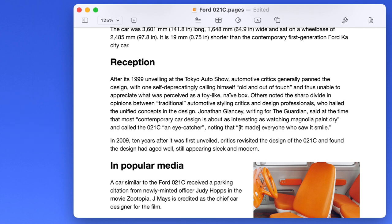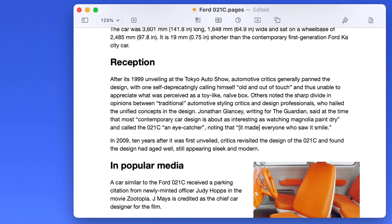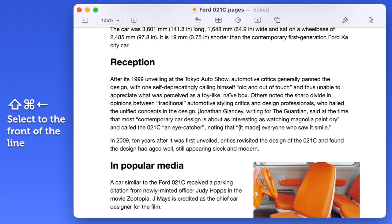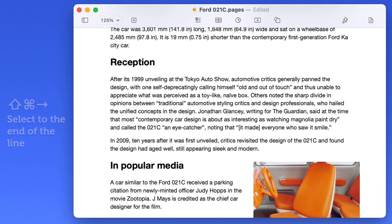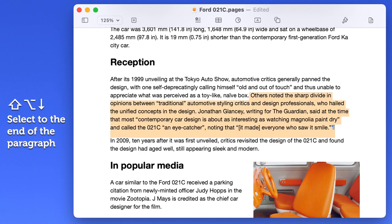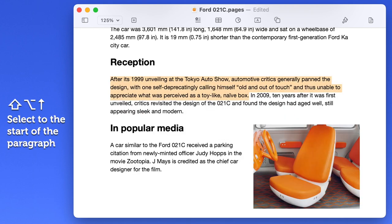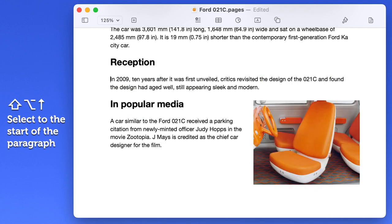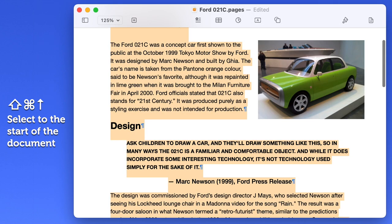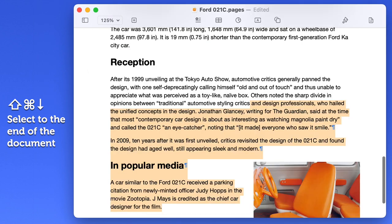You can also combine these same keyboard shortcuts with the Shift key to select text. Shift Option left and right will highlight one word at a time. Shift Command left and right will select to the beginning or end of a line. Shift Option up and down goes to the beginning or end of the paragraph, and Shift Command up and down goes to the beginning and bottom of the whole document.